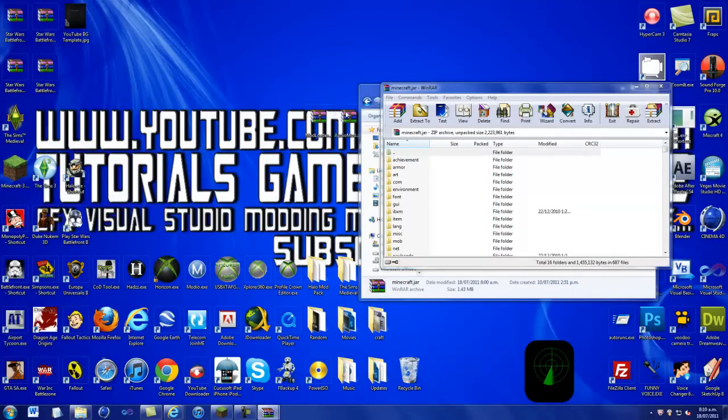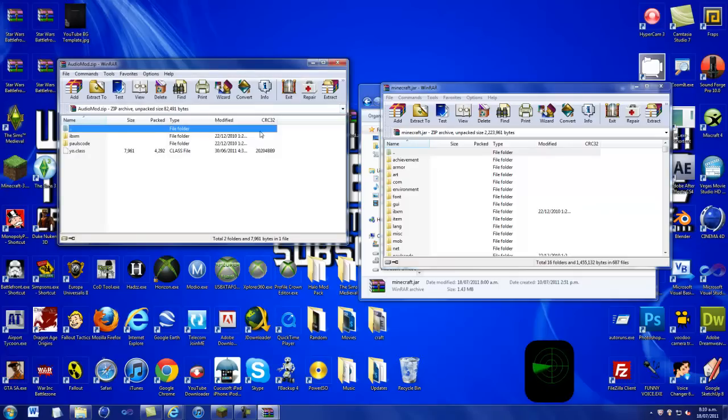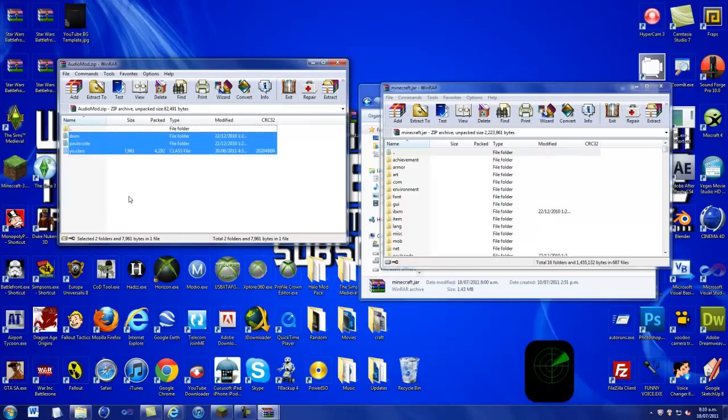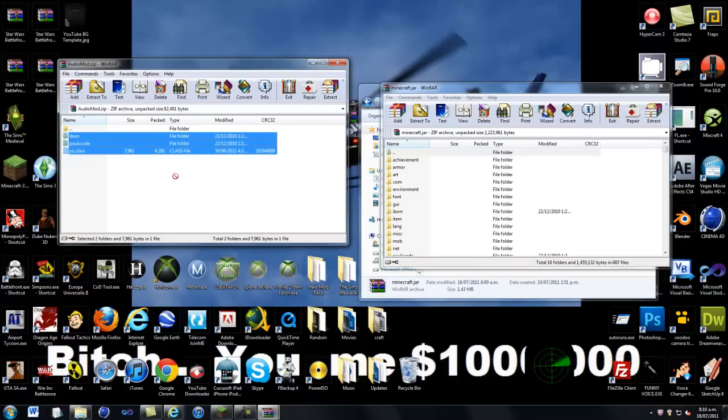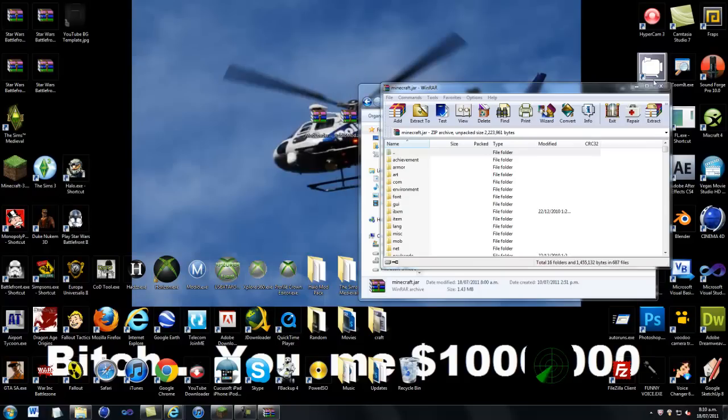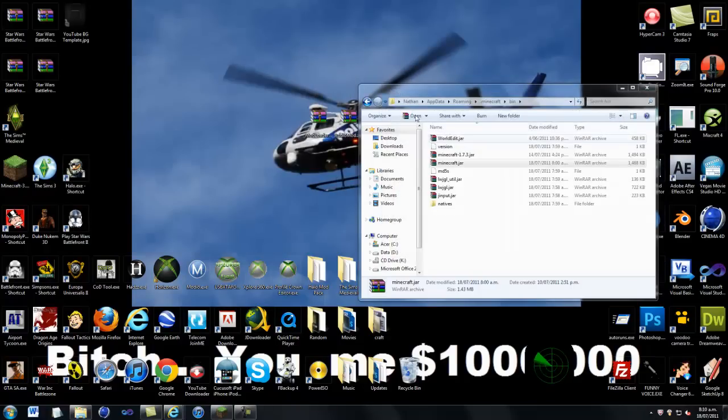You just want to go to audio mod after that and then go over there. Then click on them, and drag and then drop in there. Then just exit out of there.